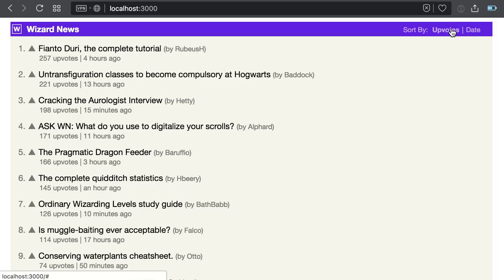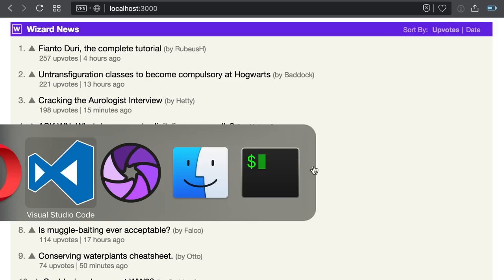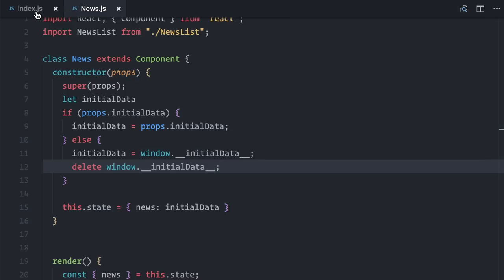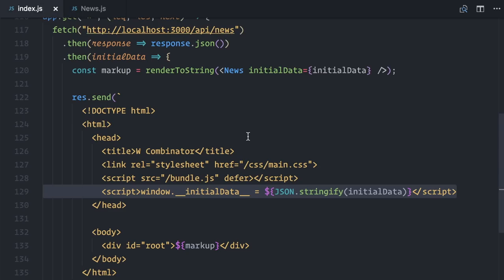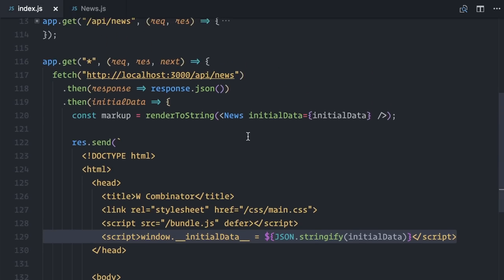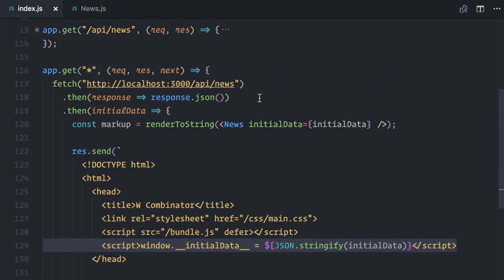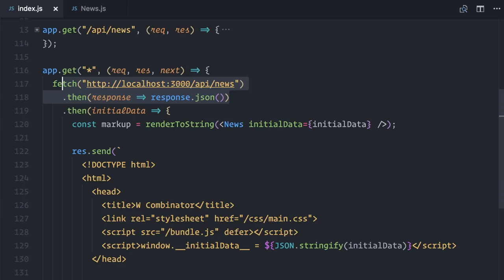Before moving to our next topic, let me make a small refactor here. Right now, I'm fetching the list of news before entering the render to string. Well, because I don't have any navigation in place. The only thing I render are the news. But in a few moments, I'm going to start working with routing, and the user will be able to render different components.